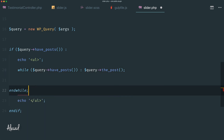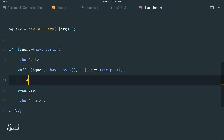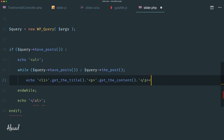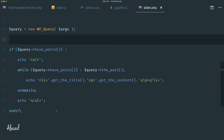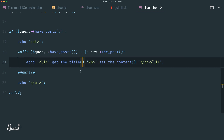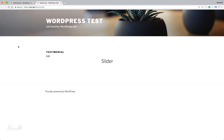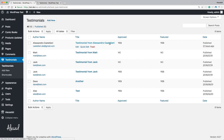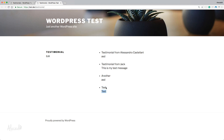Inside the while loop, we call 'the_post()' and then echo a list item concatenated with 'get_the_title()', then a P tag with 'get_the_content()', and close the list item. This is really simple — we're just looping through all the posts grabbed by WP_Query and printing the title and content in an ordered list. Let's go back to our testimonial page, refresh, and there you go — we have the titles of the four testimonials I approved.